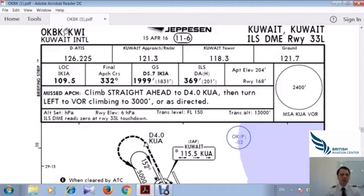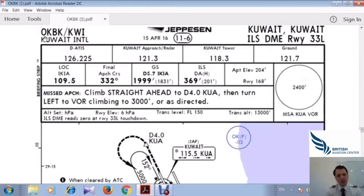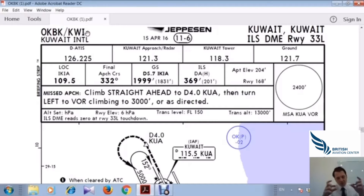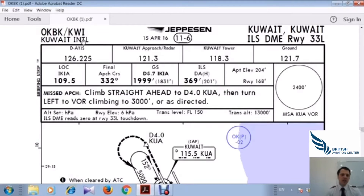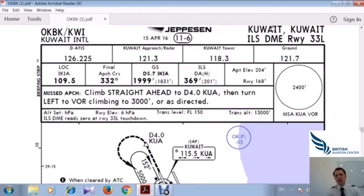The ICAO code for Kuwait is OKBK — Oscar Kilo Bravo Kilo. The IATA code, which you see on a boarding pass or online, is KWI — Kilo Whiskey India — for Kuwait International. The charts we use are Jeppesen, a Boeing Company.